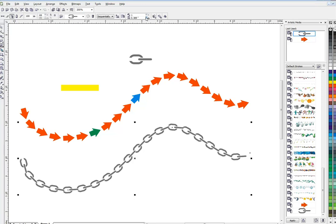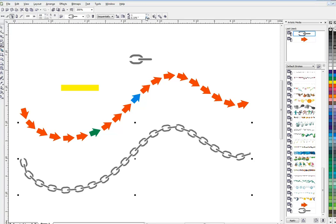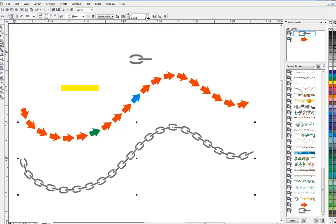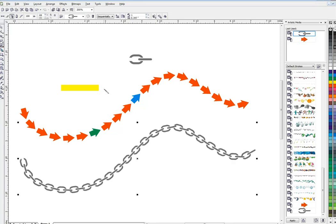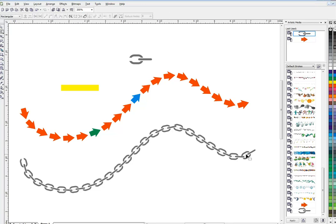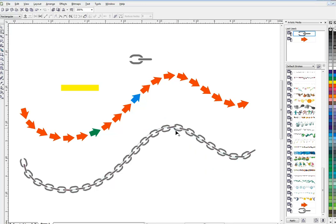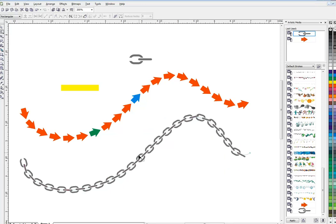We'll keep decreasing the distance until this looks like a chain. A little bit more, a little bit more. Good enough, good enough. Now once again there's a path under here if I can find it, and that path can be manipulated as you please to make your chain go where you want it to.